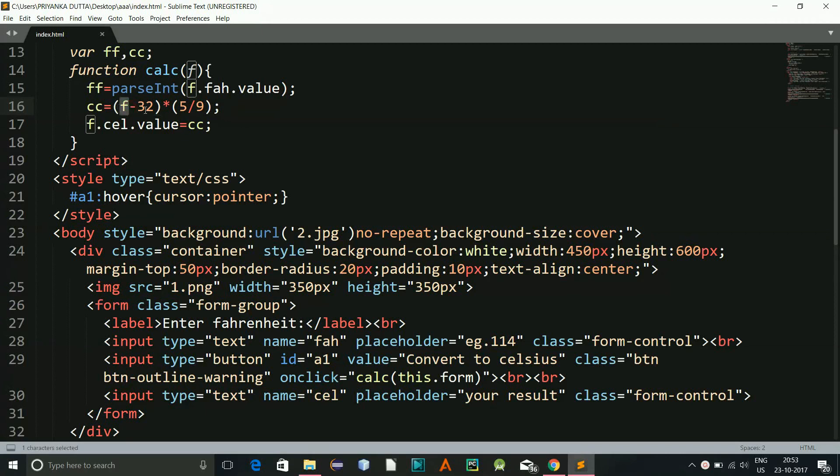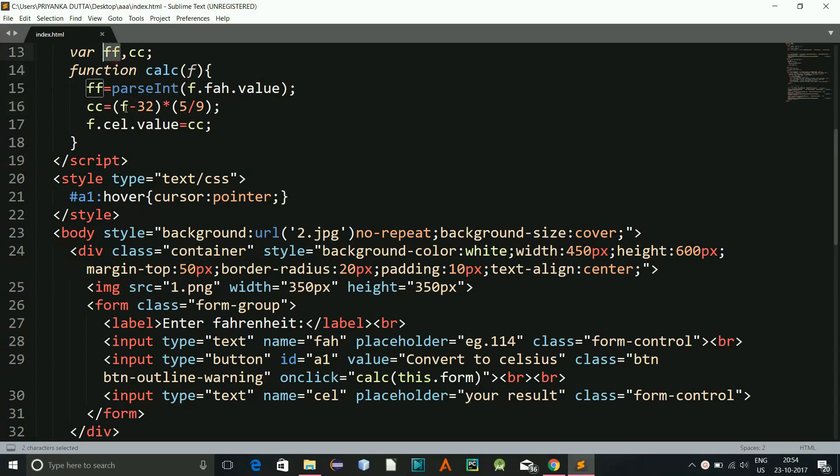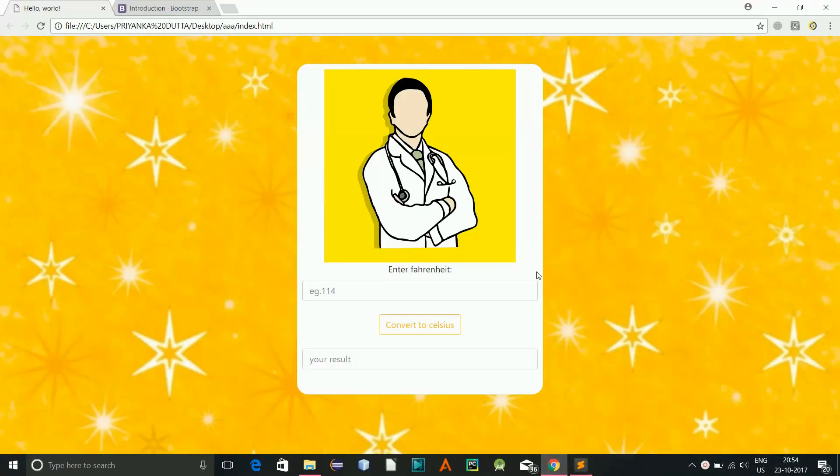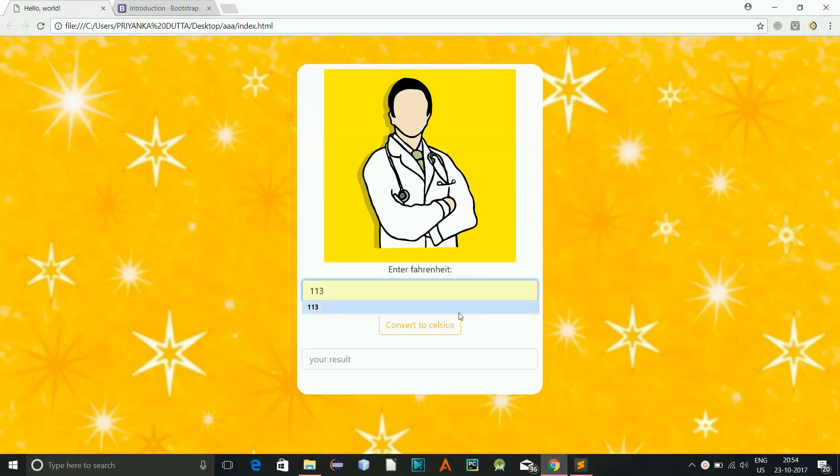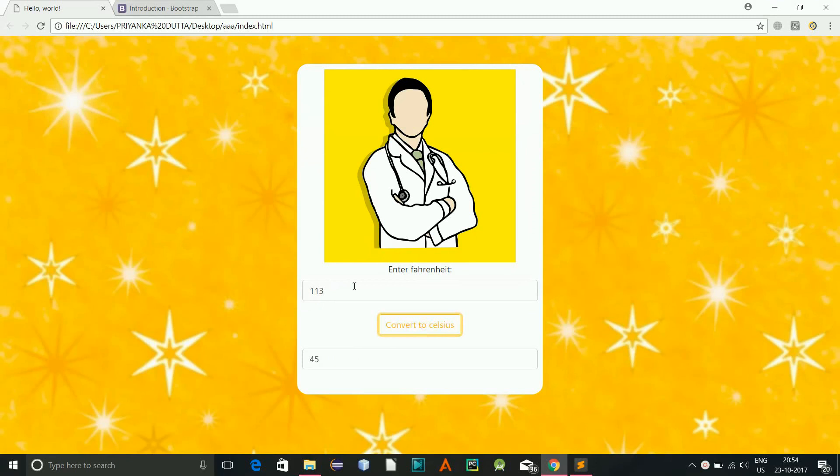It took me some time to find out. This f actually is this variable and our variable is ff, so I need to just give another f over here. That was the error. And now if I refresh and I give 113, convert to Celsius, you see 45. I give 114, convert, and this is 45.55.